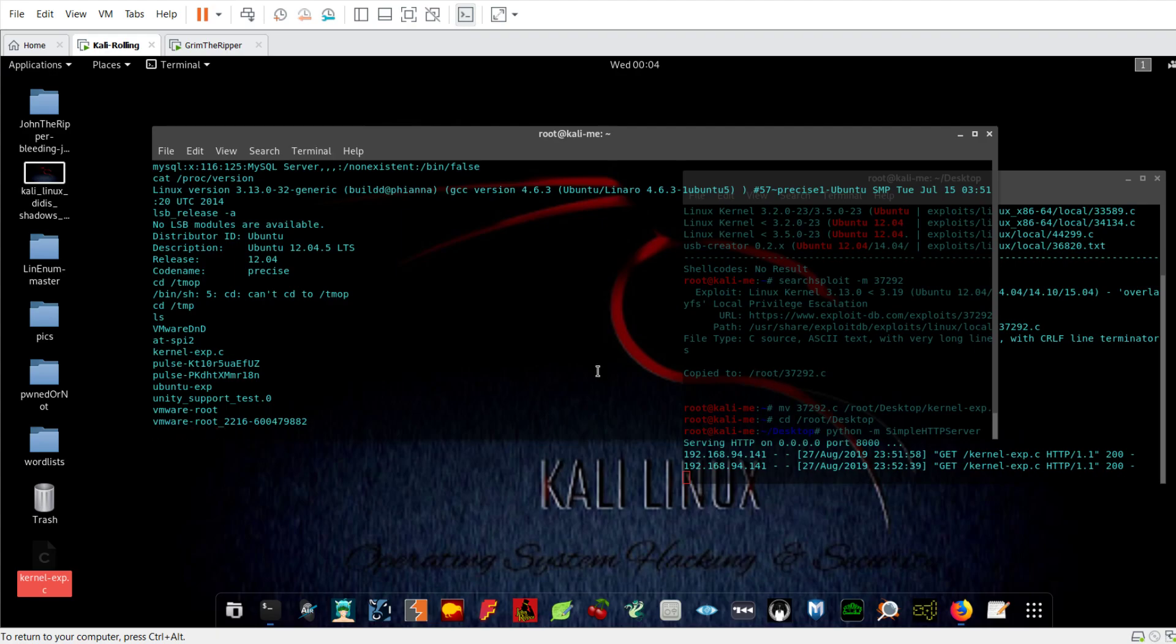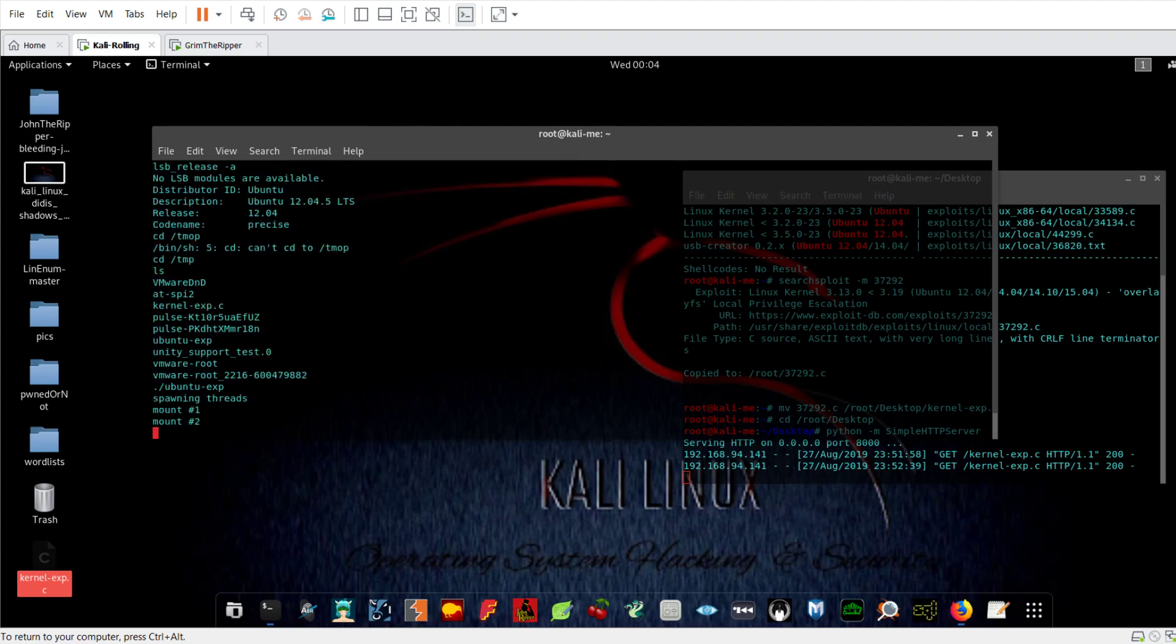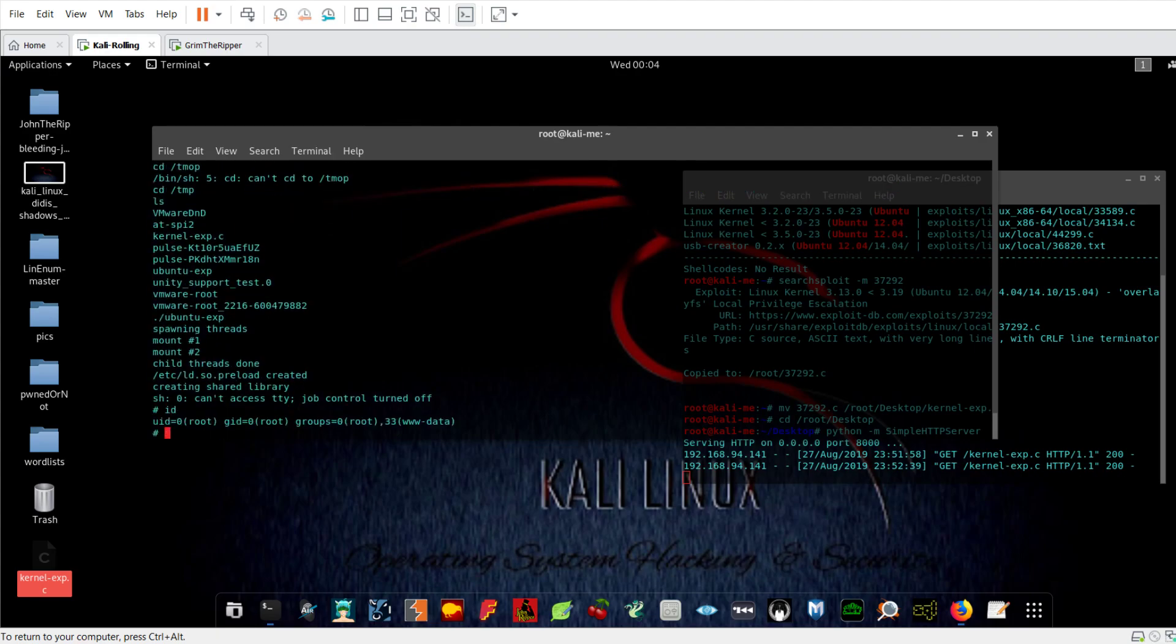Now the next step is running the executable file or the exploit. Let's run that. And bingo, you got root access.